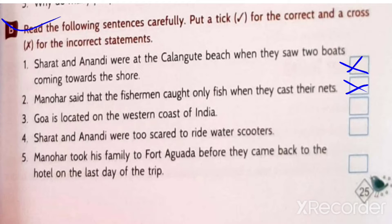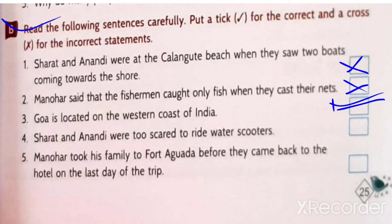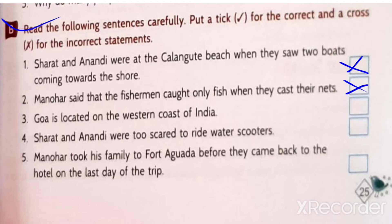Goa is located on the western coast of India - yes, this is correct.